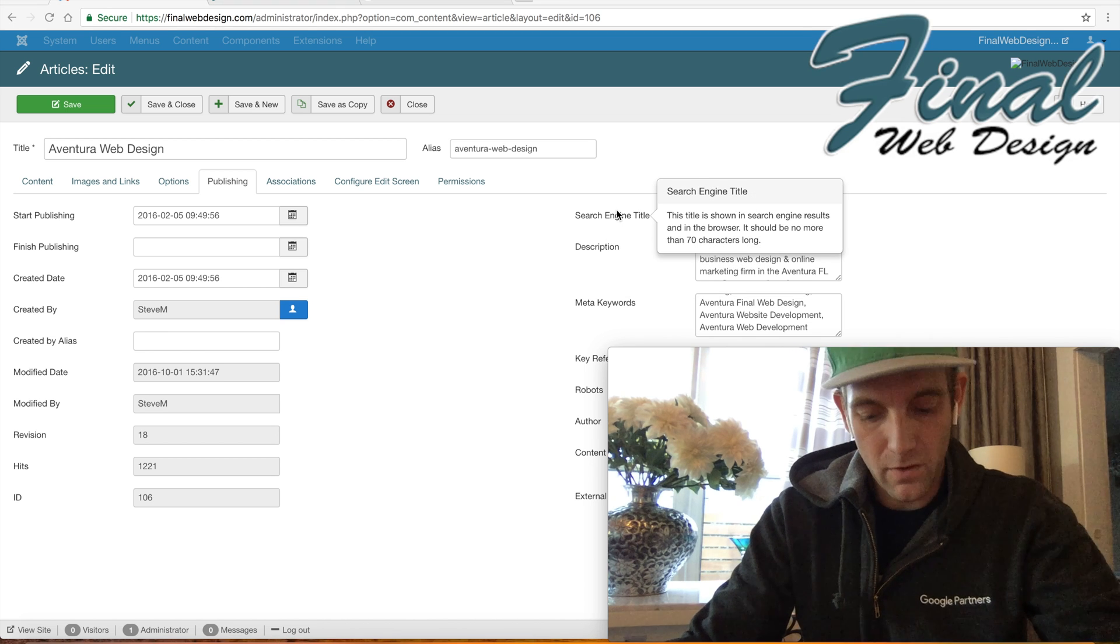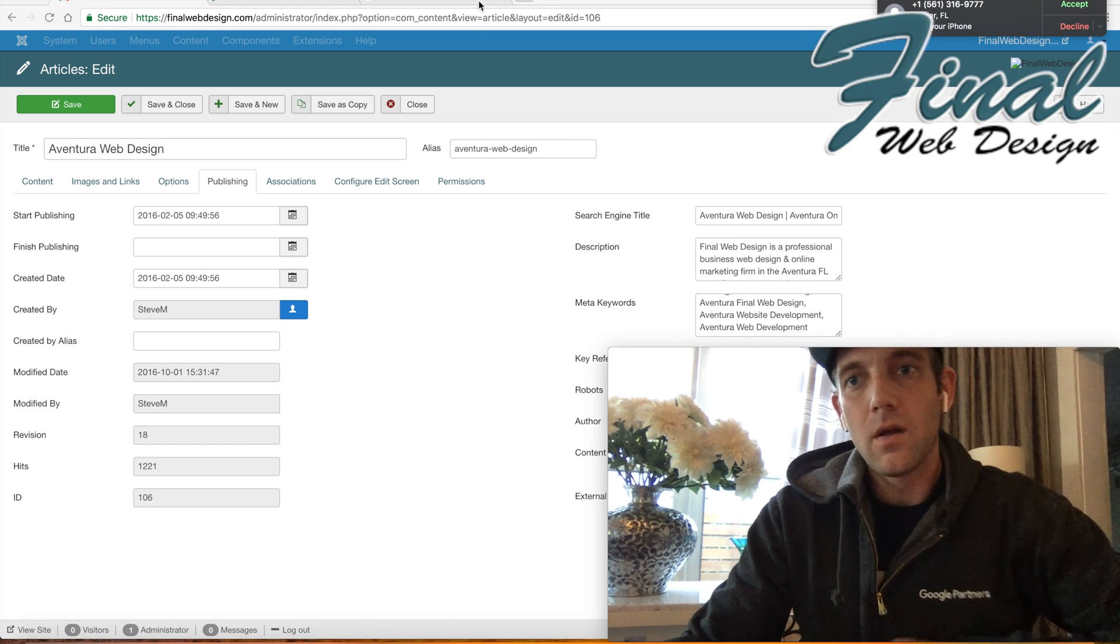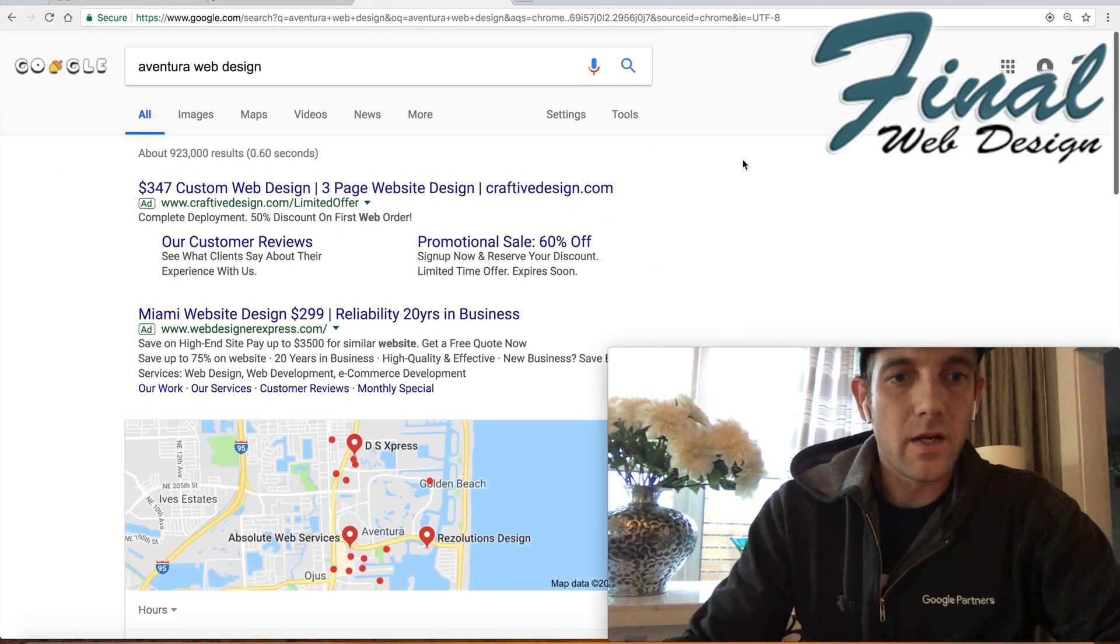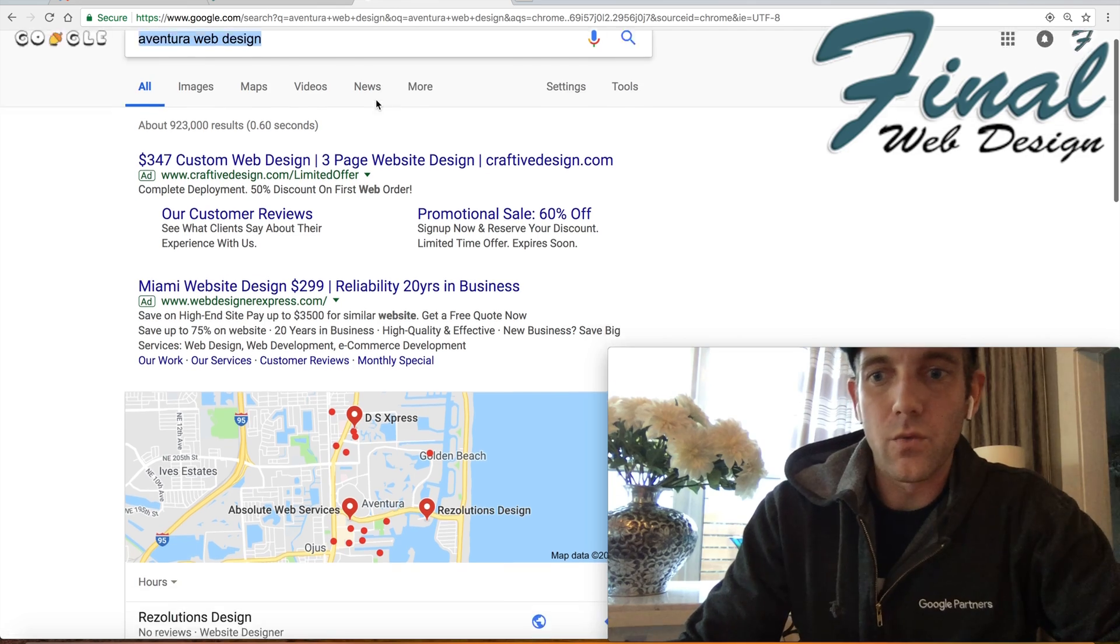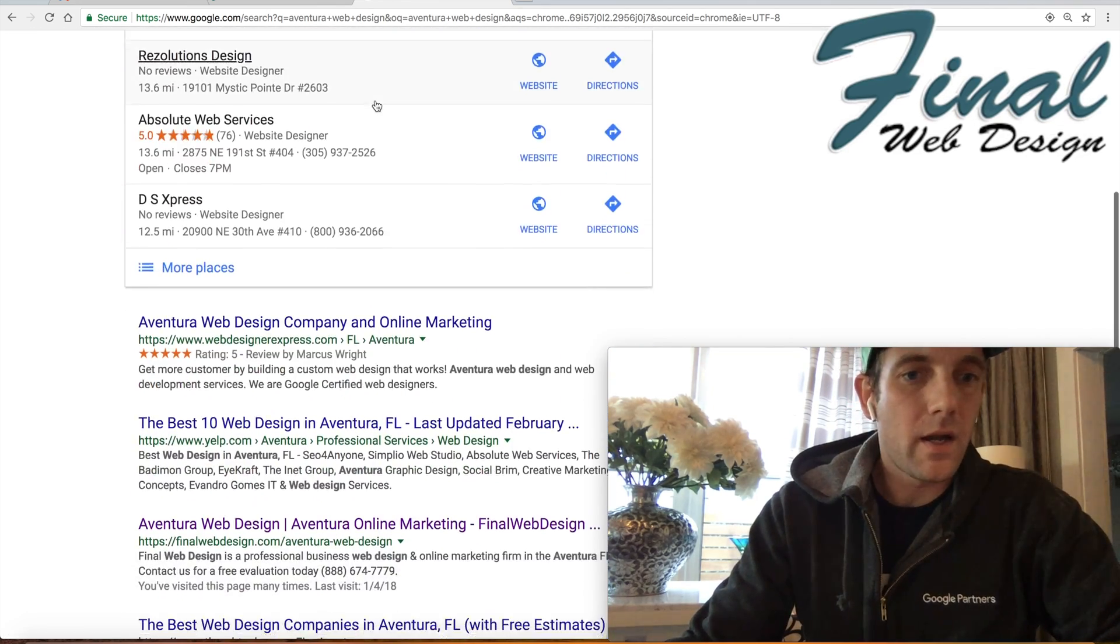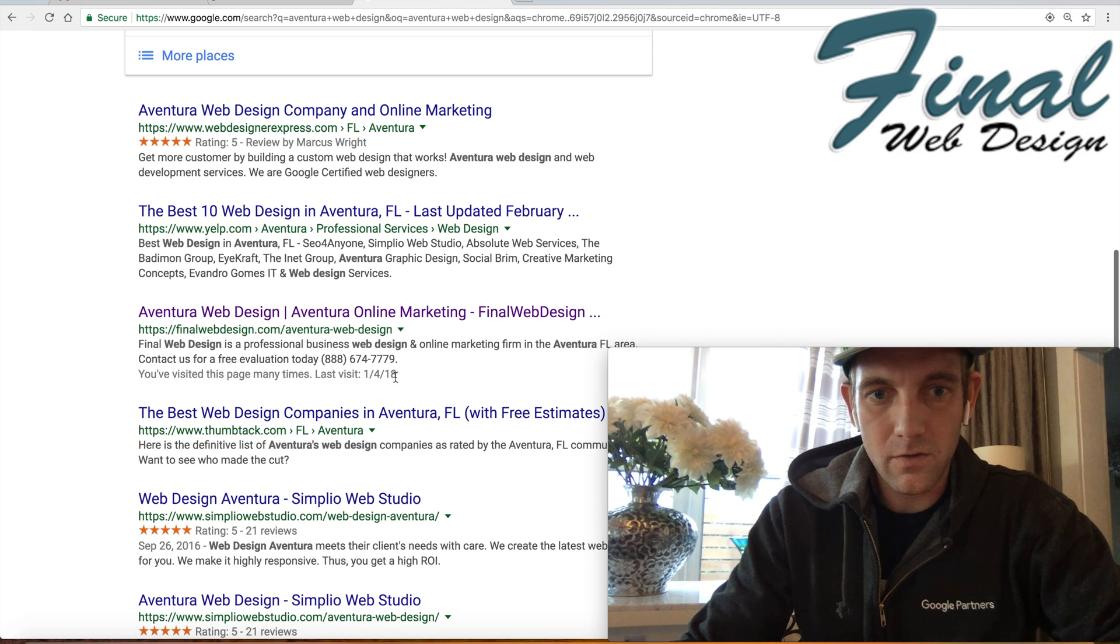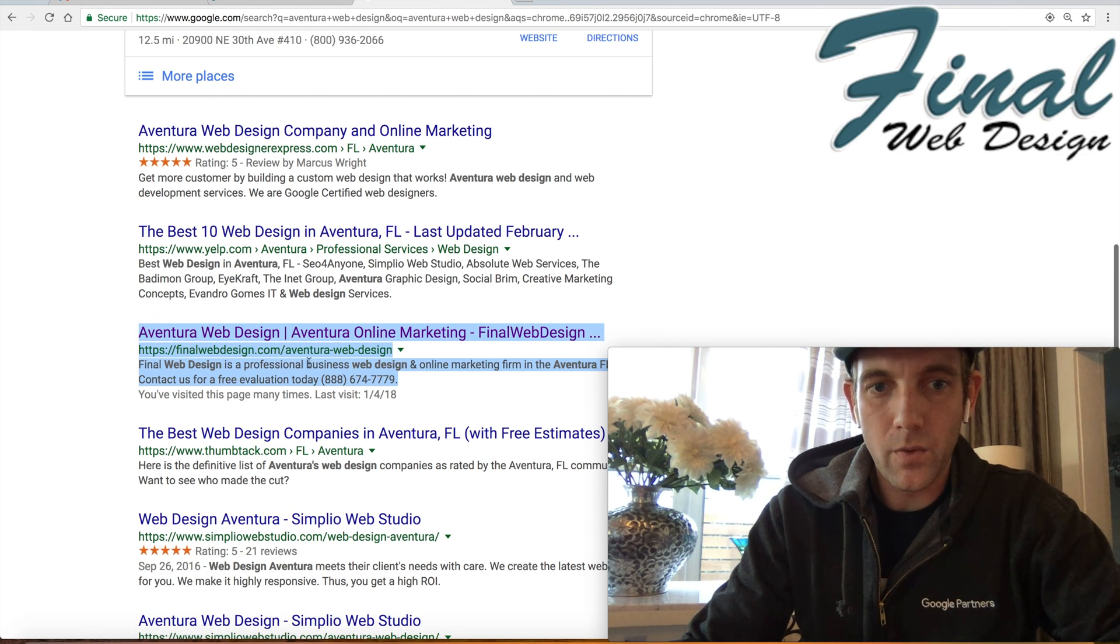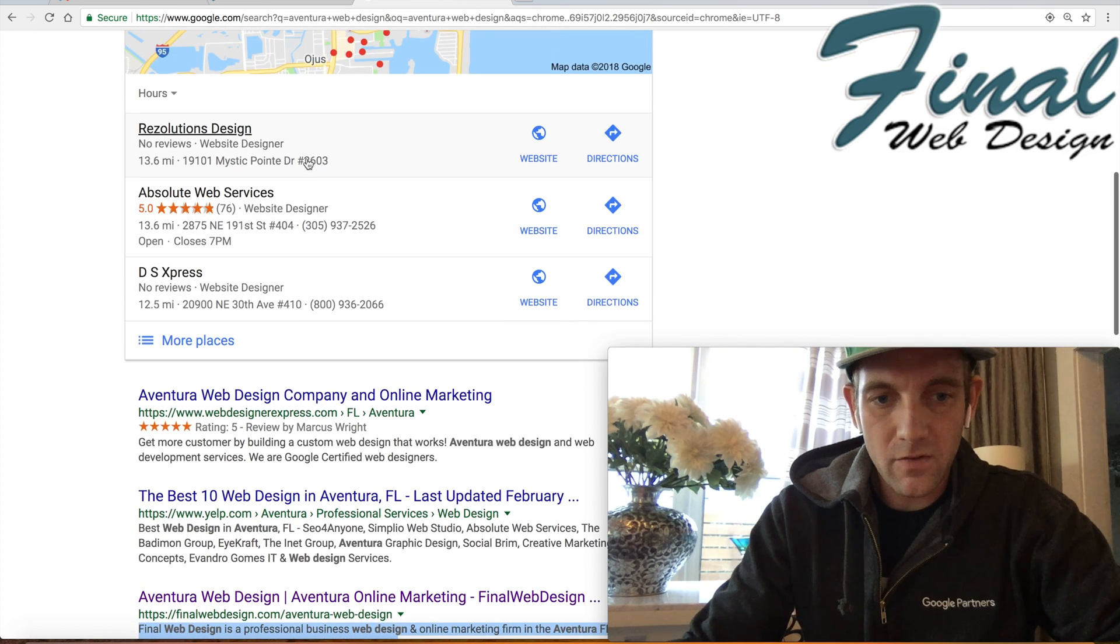If you take a look real quick, you'll see right here as you do a Google search in regards to Aventura web design, that right down about here is our landing page. So what you see here is the title tag, the website page URL, and the meta description.